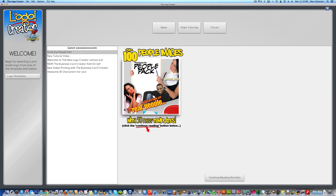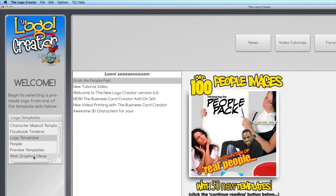First off, you're not going to find any templates in this particular package, so they're not going to be listed here.